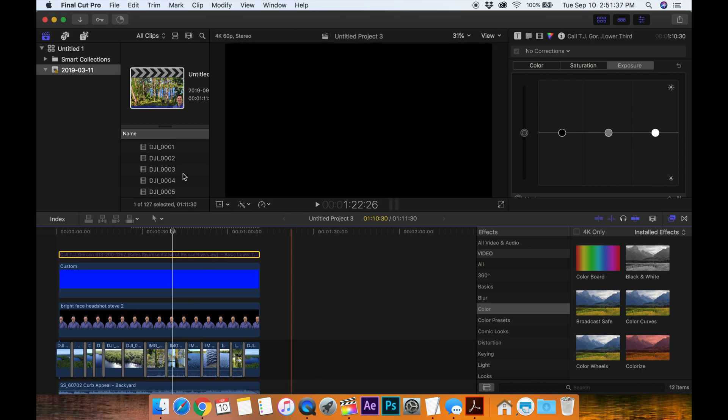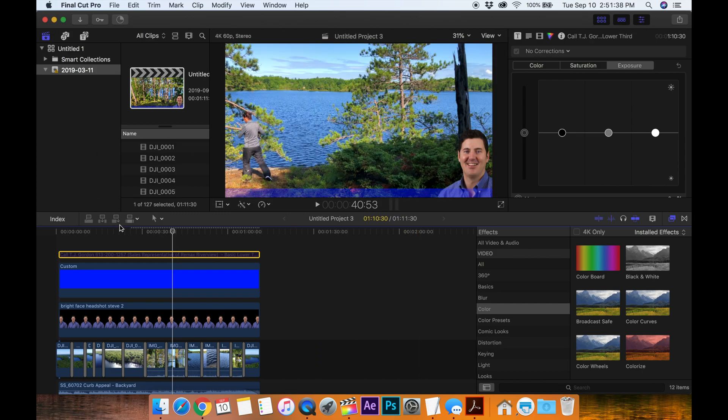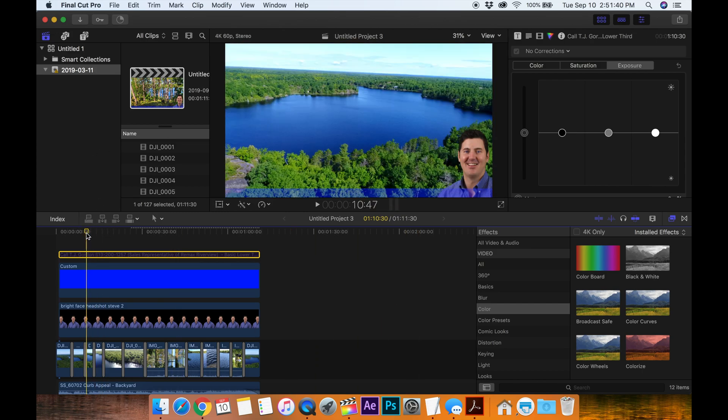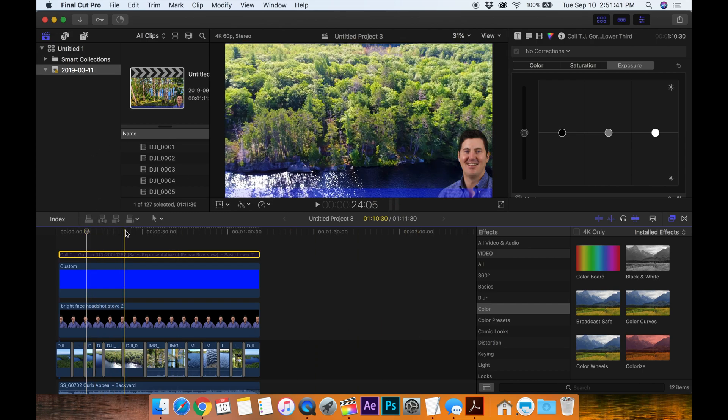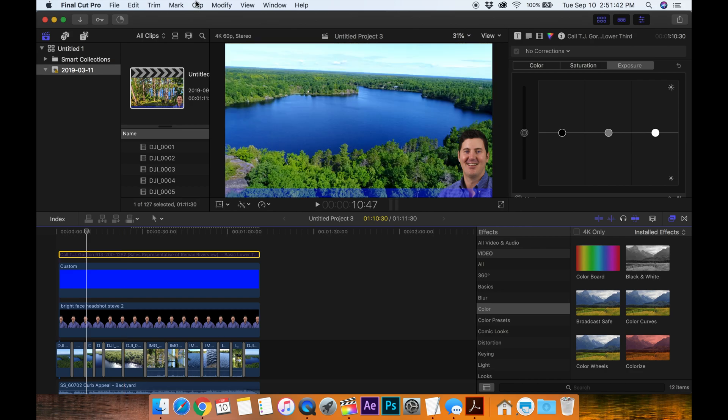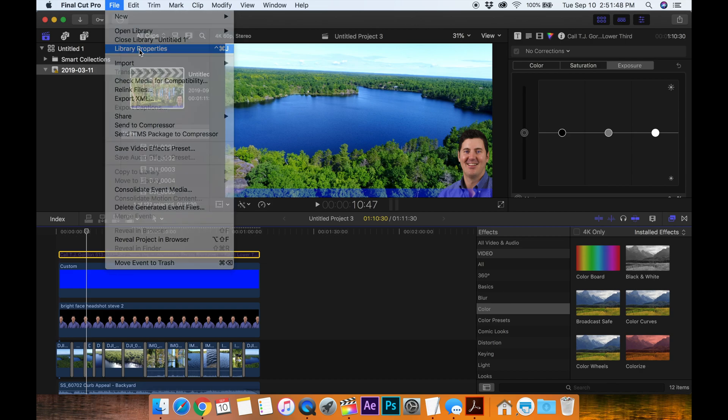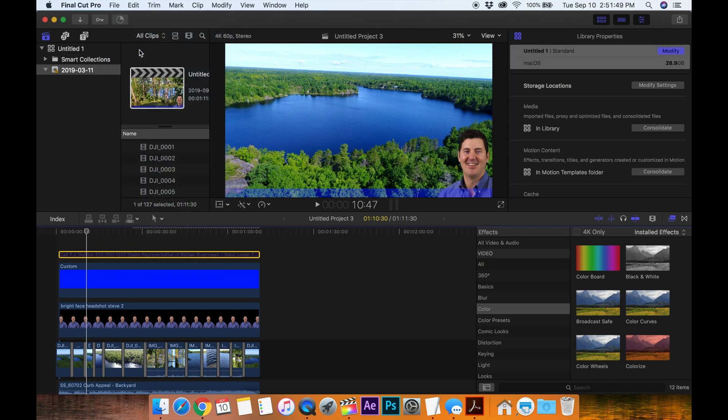I always forget where it is because I'm jumping back and forth from Premiere Pro over to Final Cut Pro. So it is File, Library Properties, click that, and then over here on the right you want to modify the settings because my Mac OS is full to the brim.